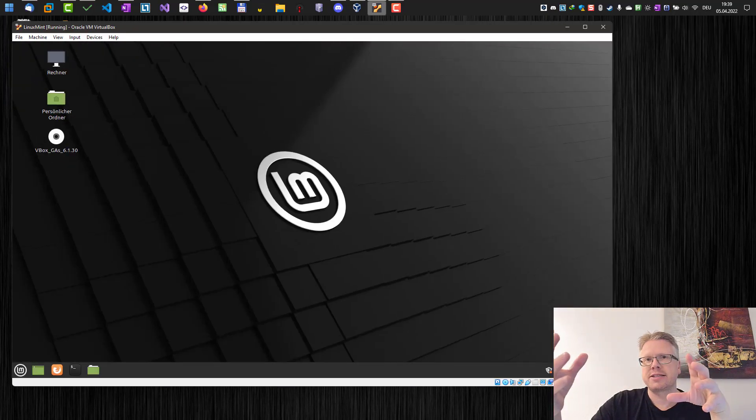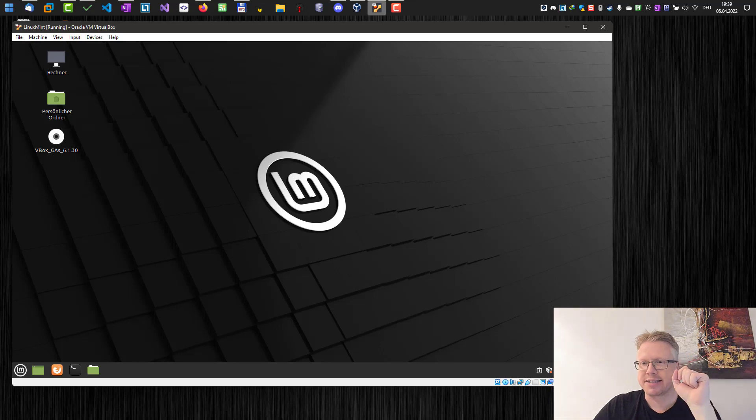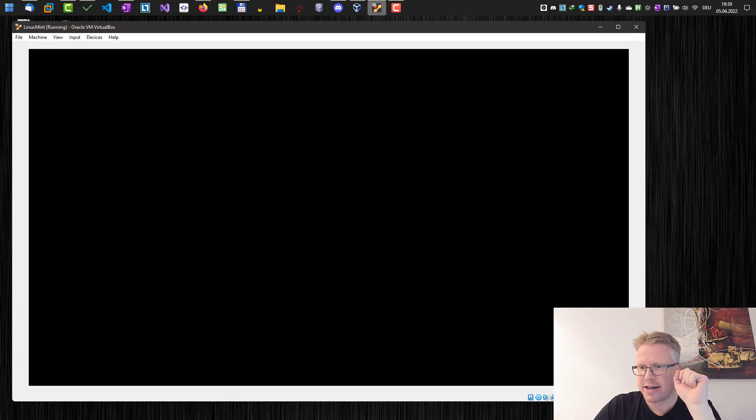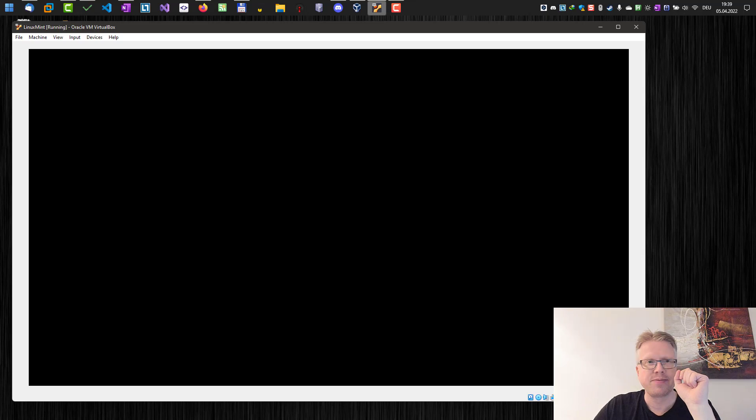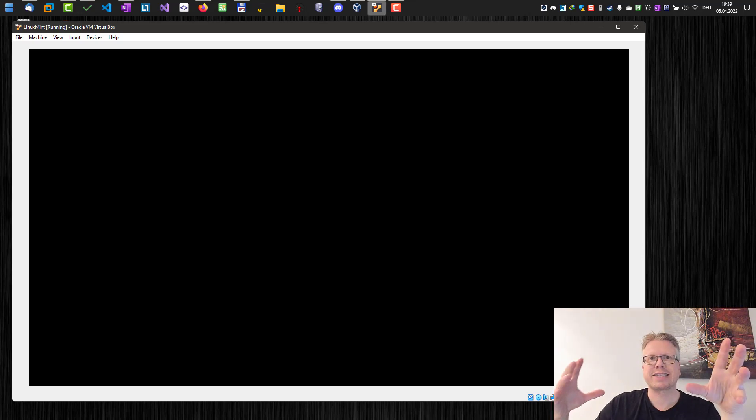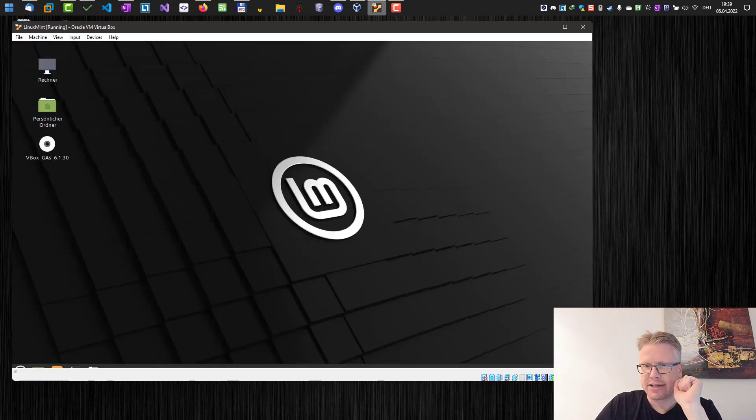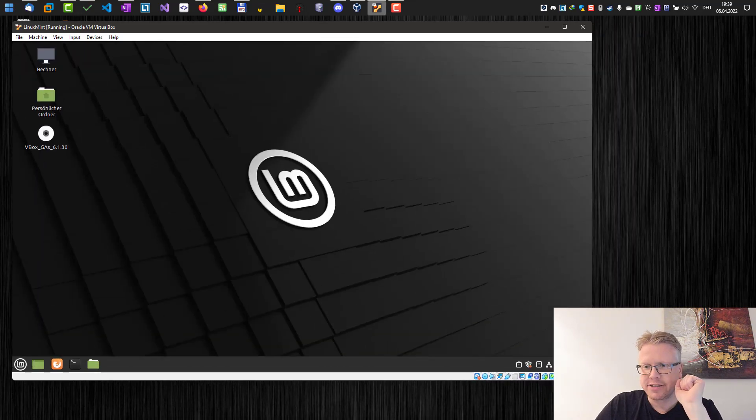However, when I increase it to a bigger amount, to higher resolution, then the screen just turns black. And if I decrease the size, well then the desktop appears again.